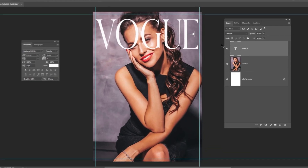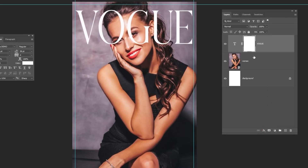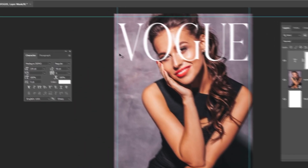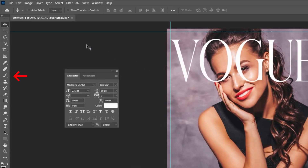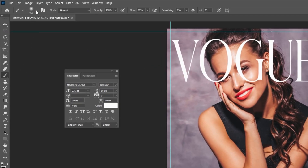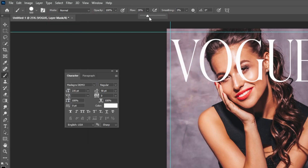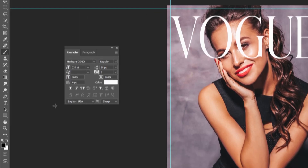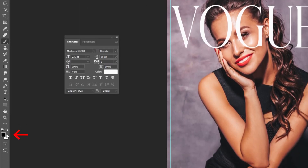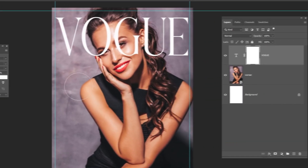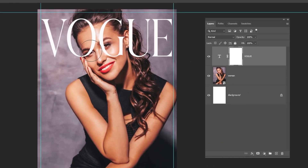Add a layer mask. Choose the brush tool and choose the hard round brush. Set the opacity and the flow to 100%. Set the foreground color to black. Follow this process.